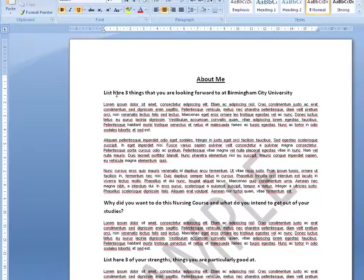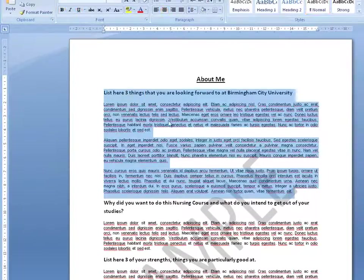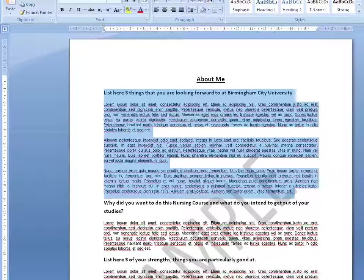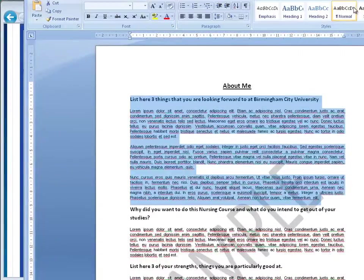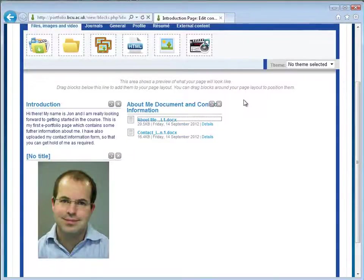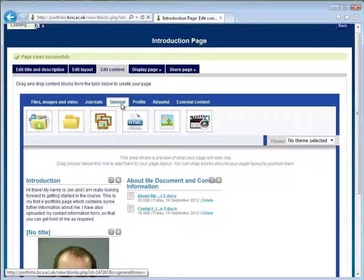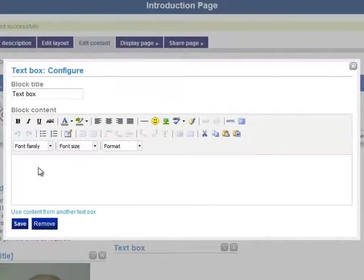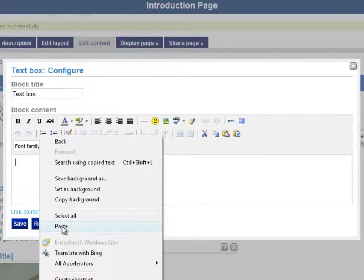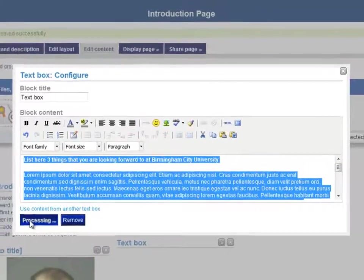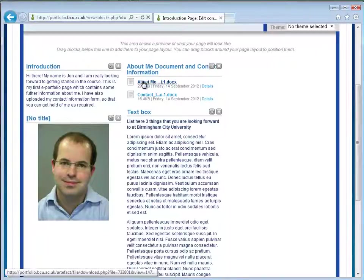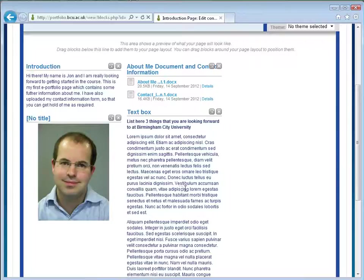It may be that you want to copy out the information that you've written in your file — so right click copy, you could copy the whole document if you wish. Then you may want to paste that back into a new text box. So if you go to general, get that text box again and drag another one down. It opens up a new text box and here you can right click and paste that information in, then click save. You'll see that now adds the text directly to the page. So it's up to you whether you want to upload it as a file or edit the text straight onto the page.